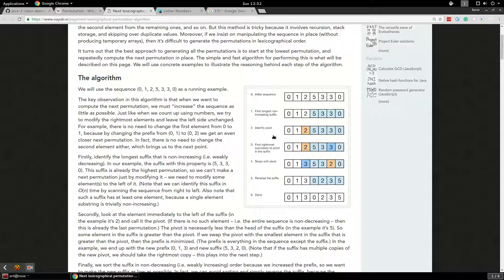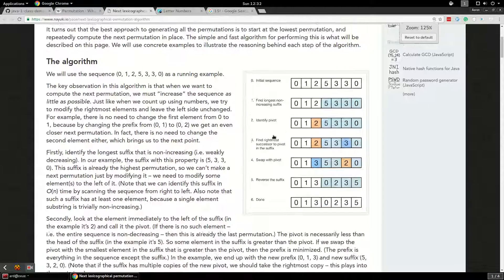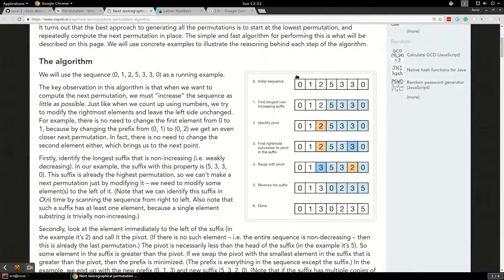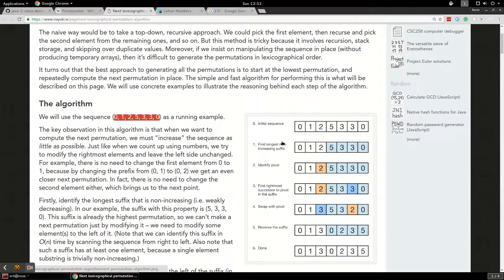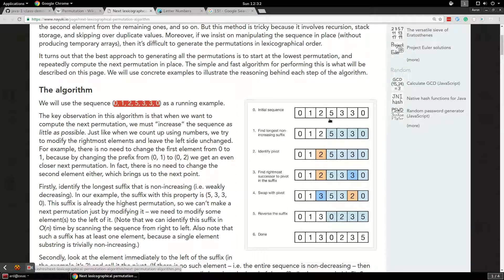There's a great diagram on the site. We start with a sequence of numbers and want to find the next permutation. Here's the initial sequence: 0 1 2 5 3 3 0. You can see right away that we probably want to move that 3 up — if you swap the 3 with that 5 you're probably going to get the next highest one — but let's see exactly how this works.